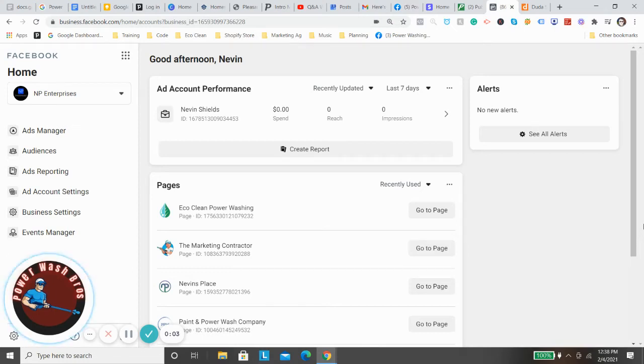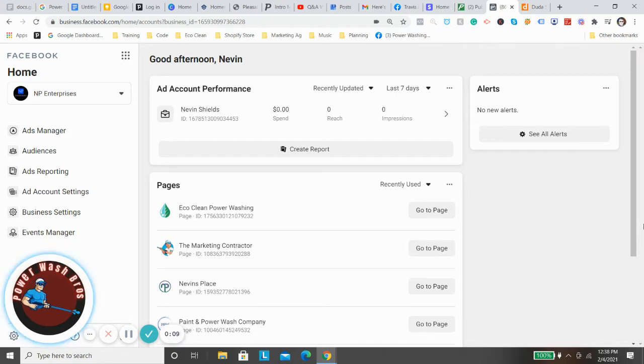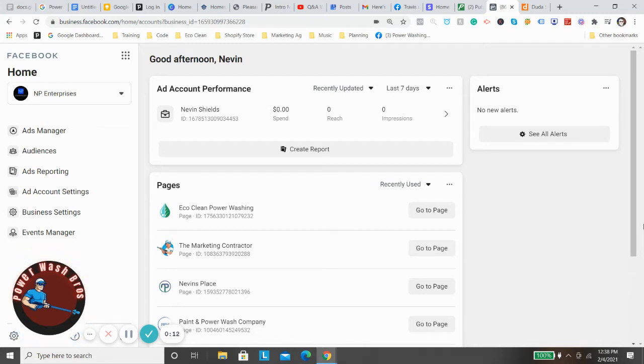All right guys, this is Nevin. In this video I'm gonna show you how to set up your Facebook pixel on your website. For those of you who do not know, a Facebook pixel is essentially just a little piece of code by Facebook that you put on your website and what it does is it allows Facebook to know exactly who landed on your website using email address, IP address, etc.